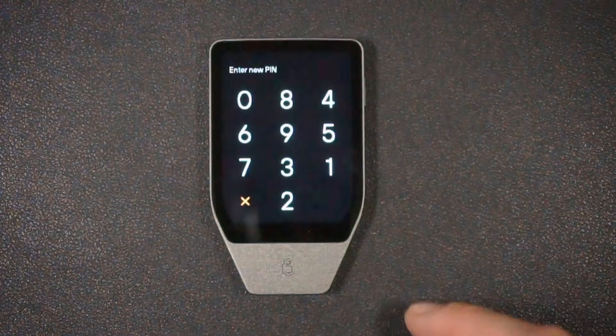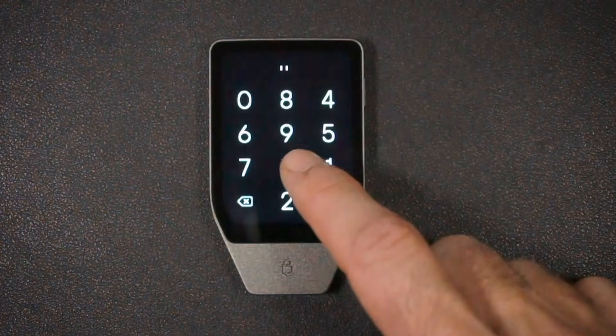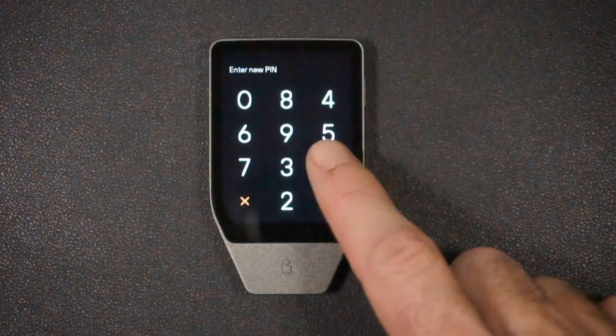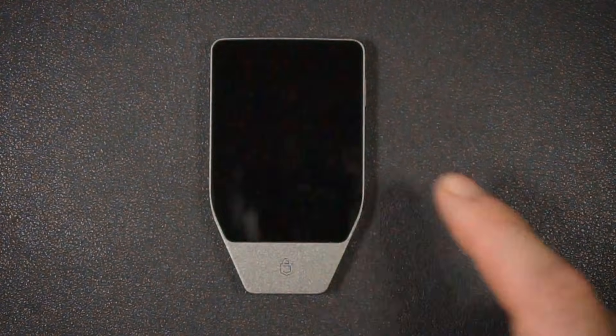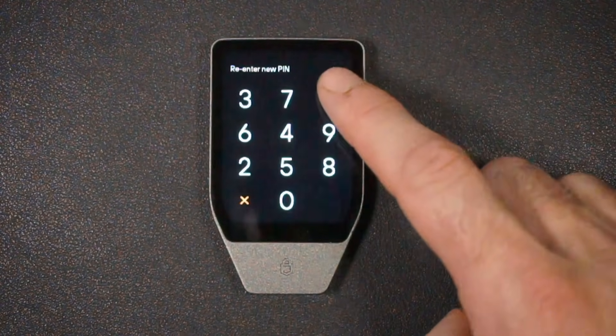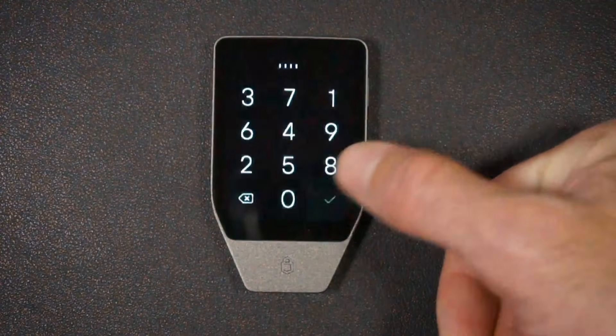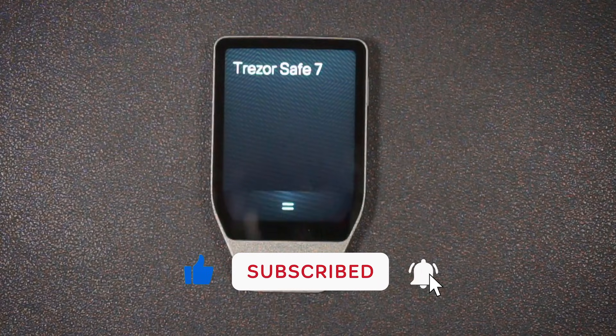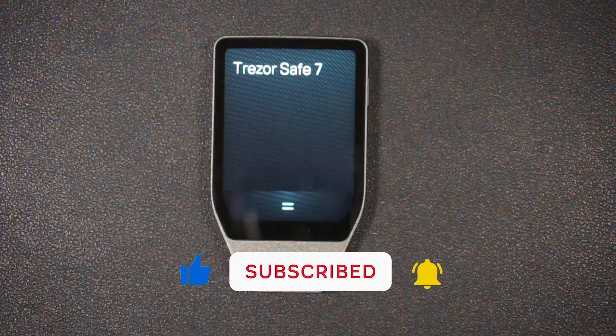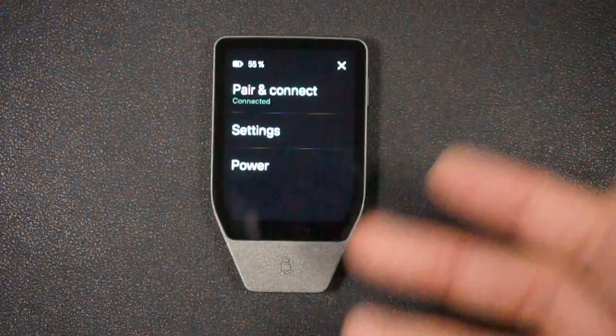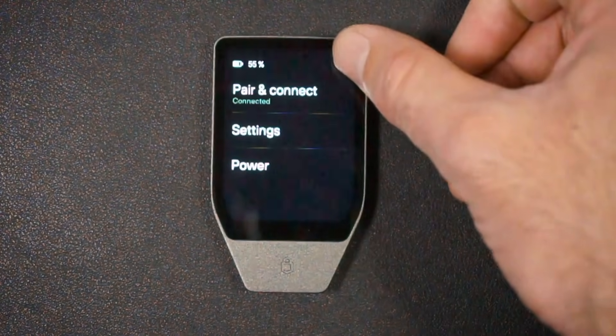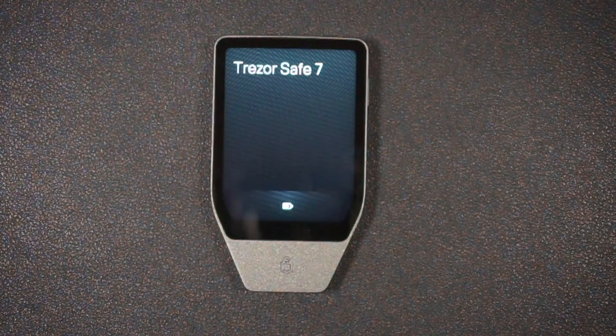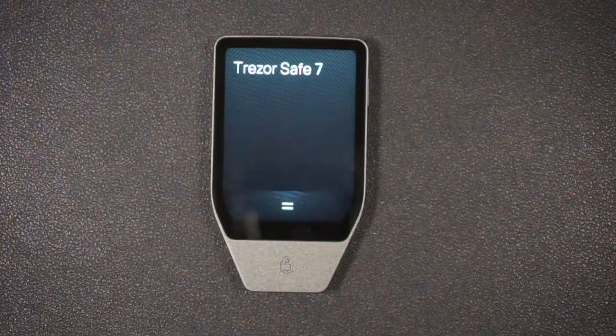So I'm going to go ahead. I'm going to enter in a really basic pin for this tutorial. And then hit the check mark. And then it asked me to do it again. And it scrambles the numbers. It says that my pin is now finished and set up. I'm going to hit the menu at the bottom again. I have para connect, settings, power, all of that. And that's pretty much that. The device itself is now functioning just fine.